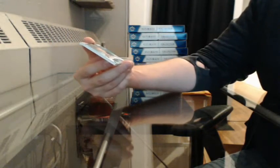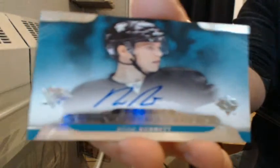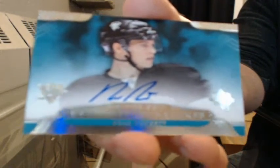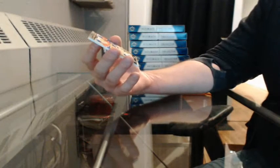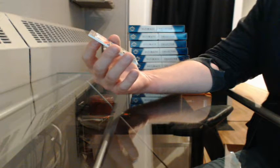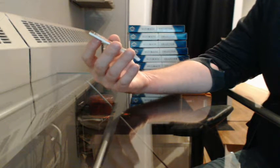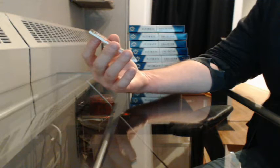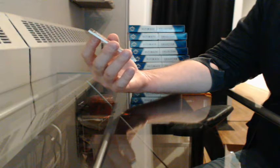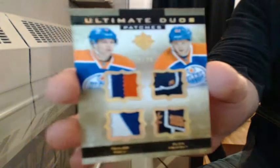Ultimate Rookie Signatures for Pittsburgh, Beau Bennett. And we'll finish up with an Ultimate Duo Patches, 14 of 25. Let's go to the Oilers, Taylor Hall and Ales Hemsky.